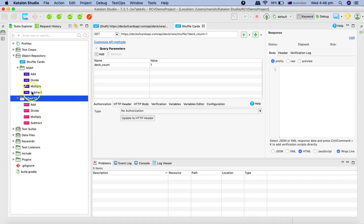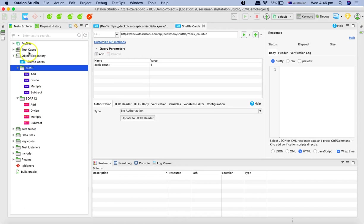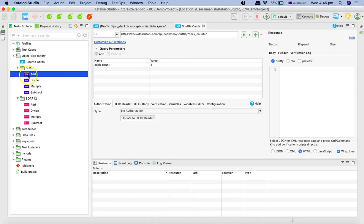So it created the operations or the methods for add, divide, multiply, subtract for soap one and soap one dot two. And now you can reuse these methods accordingly in your test cases and test suite.